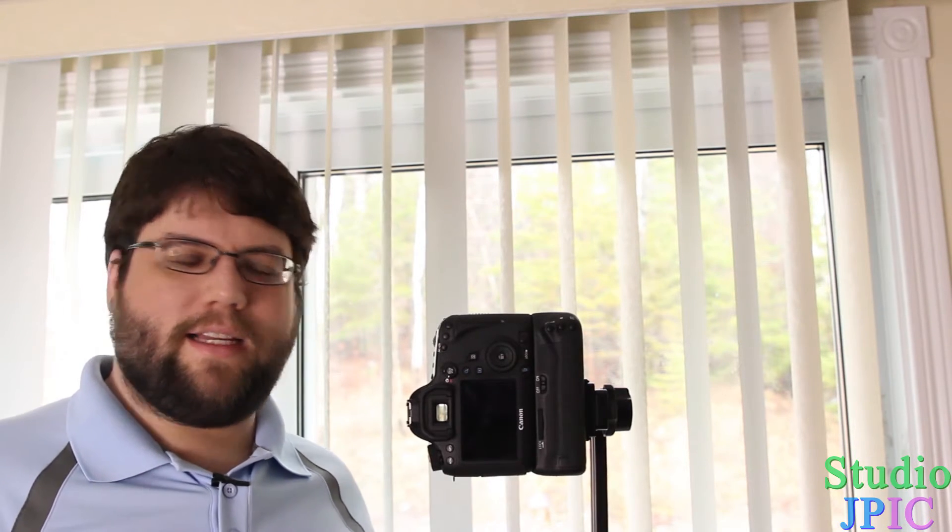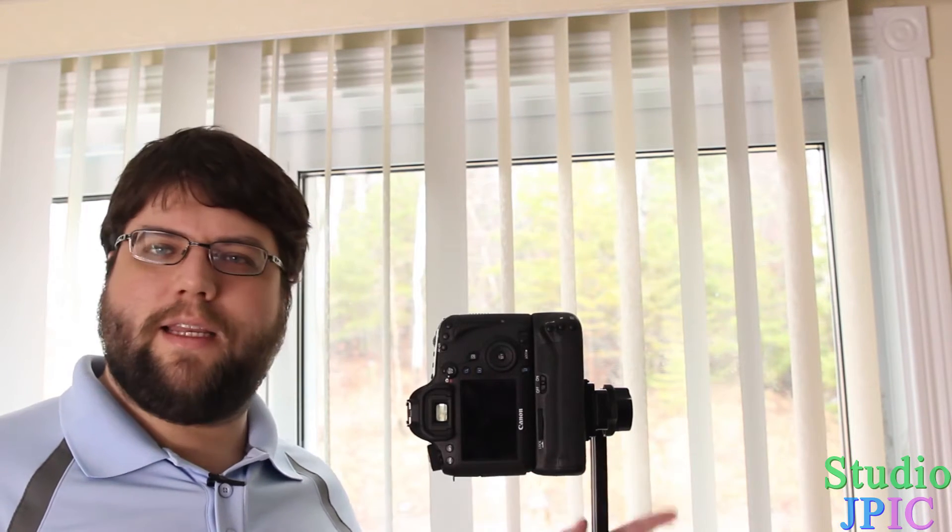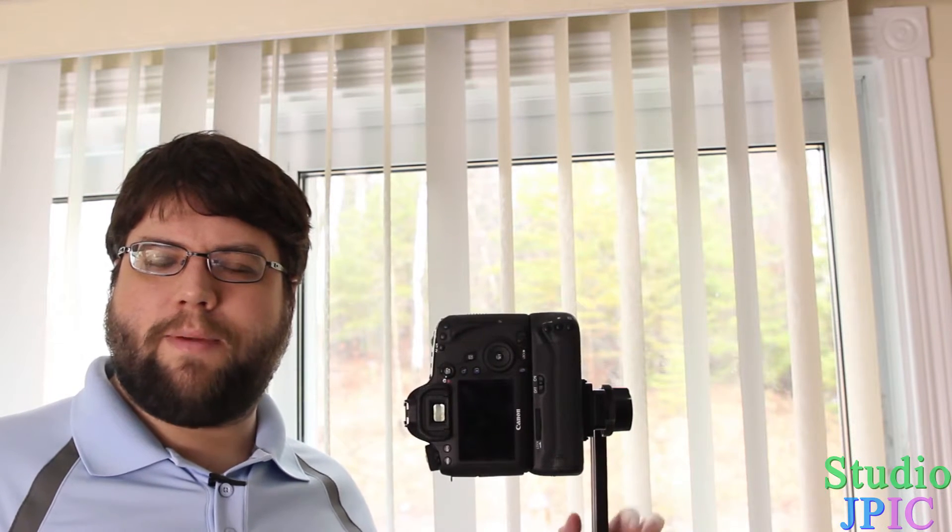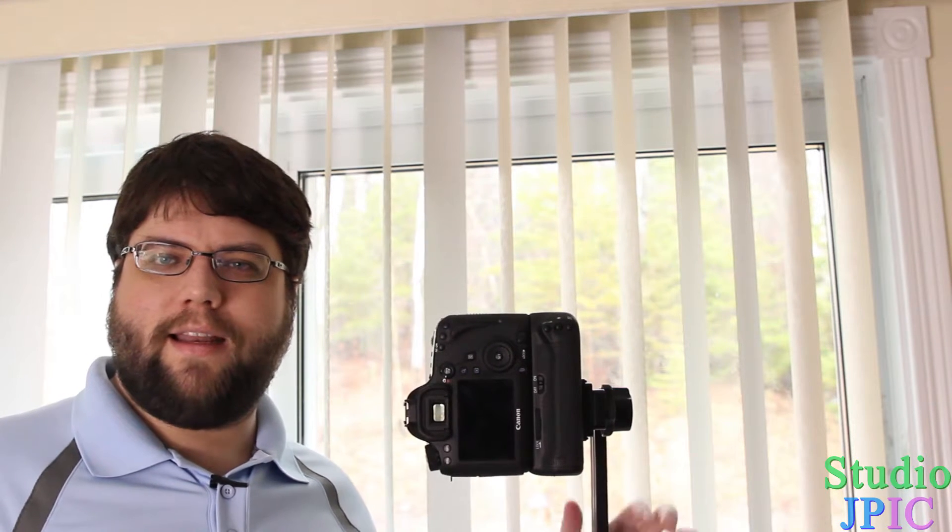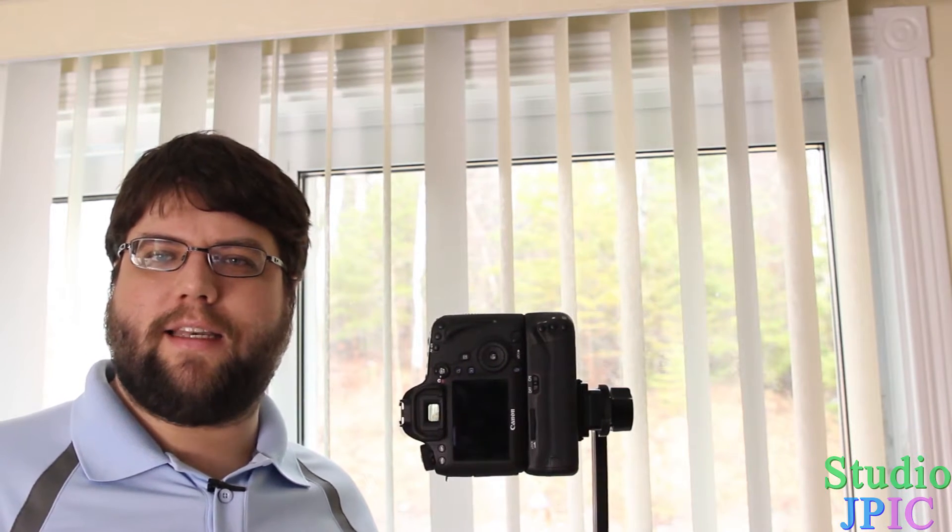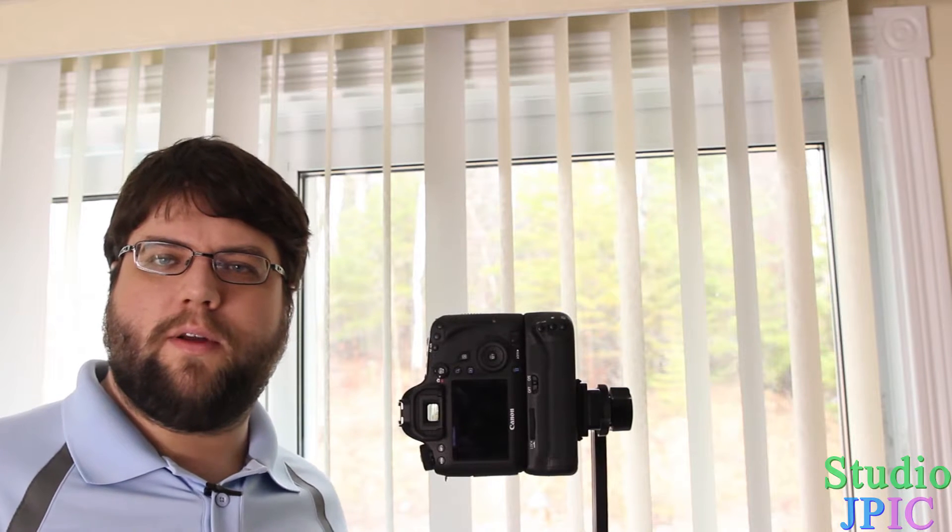Hi, this is JP LaForest from Studio JPEG. In this video, I'm with the Nodal Ninja NN4 panoramic head with the RD-16 version 2 rotator in the bottom.